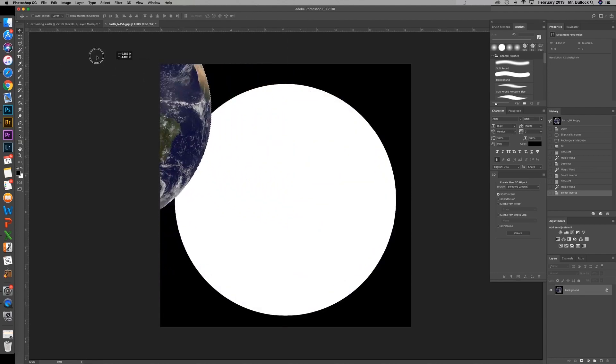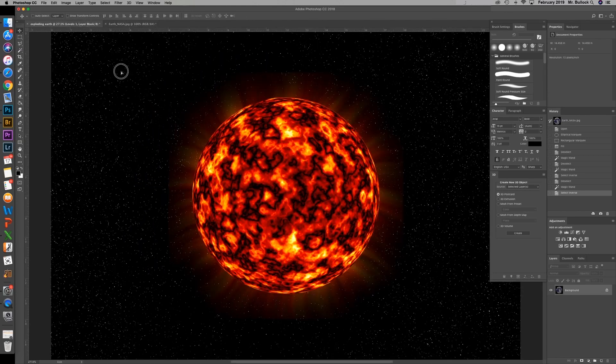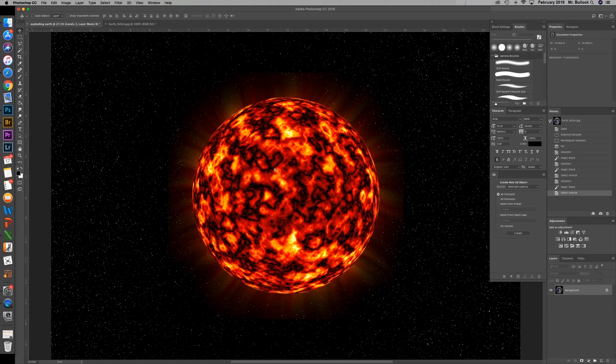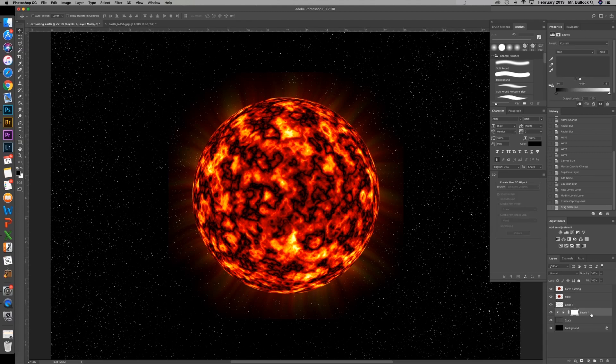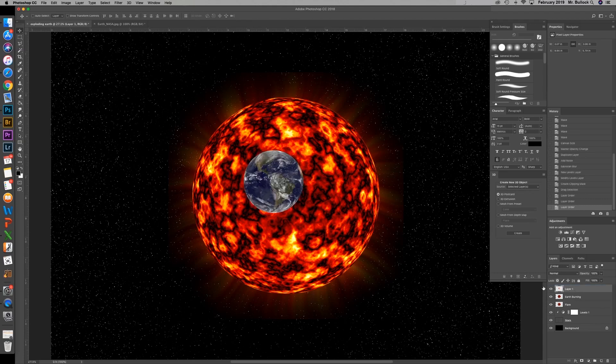And move it up to the exploding earth tab and down onto the canvas. Now I've dropped it and you don't see it right now. Because we were originally selected on the levels layer. And when you bring anything over into this canvas, it's going to put it right on top of the layer you were selected on. So what I need to do is grab the layer one and move it above earth burning. And we can rename that earth.